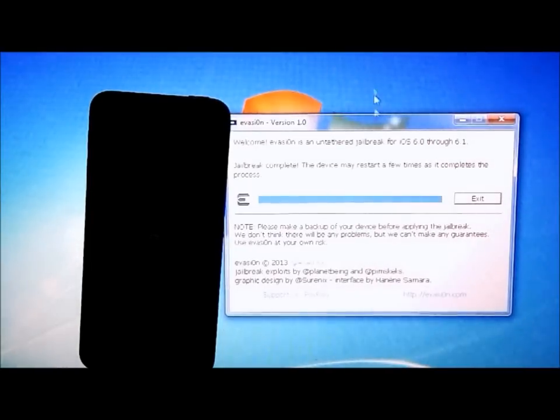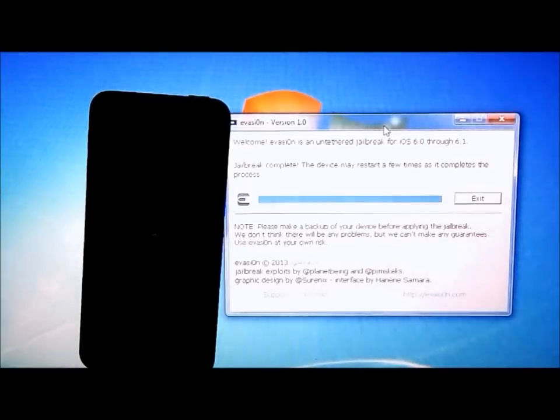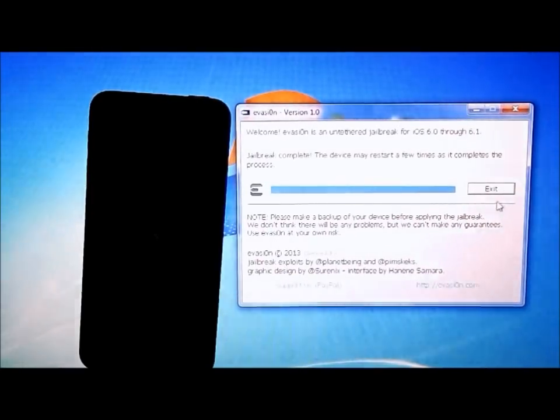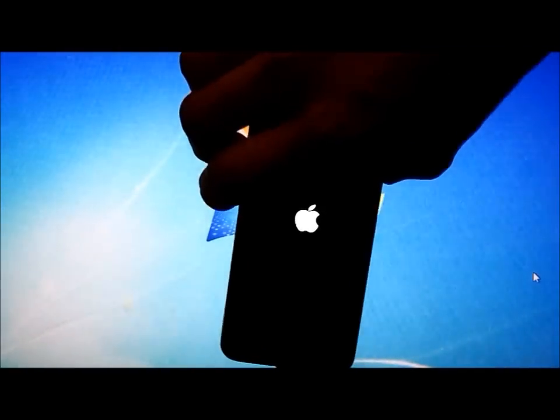So now you're basically done. It is an untethered jailbreak. You can just cancel out this. Right there. Now we just have to wait for the iPod Touch itself to do its thing.